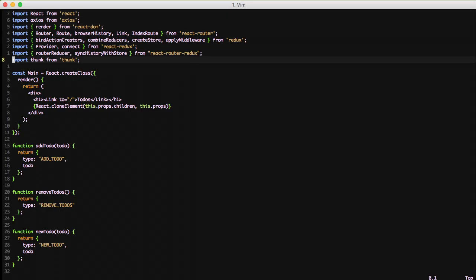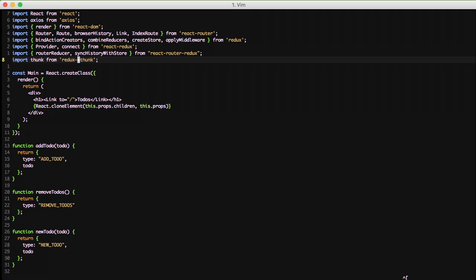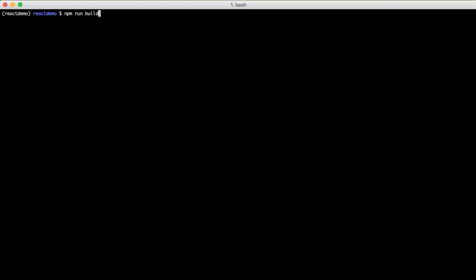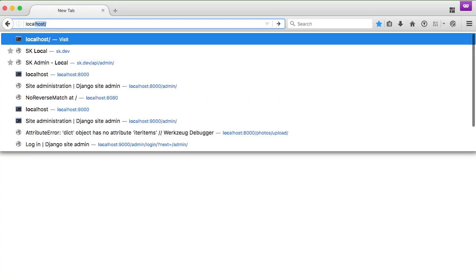Ah, okay. Missed the import. We do import thunk from Redux thunk, not just thunk. Kind of had a moment there. So if we rebuild that, you'll see it succeeds.